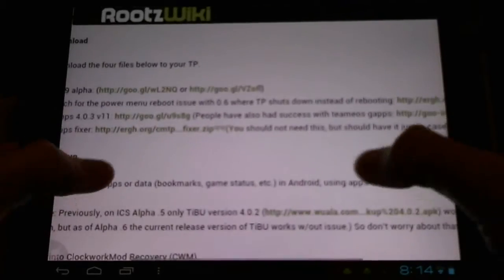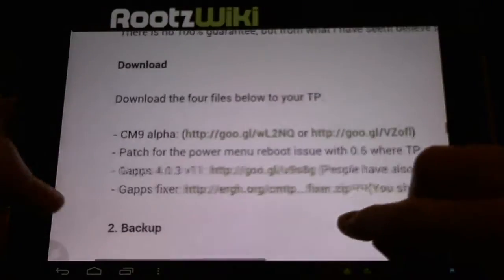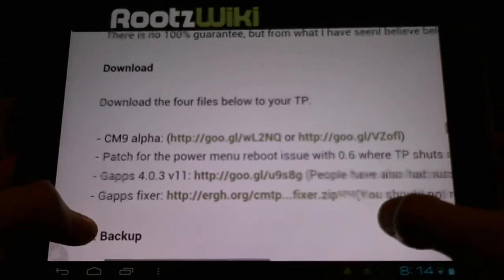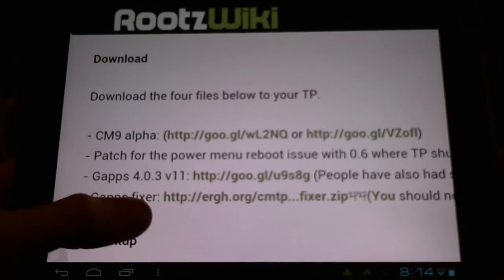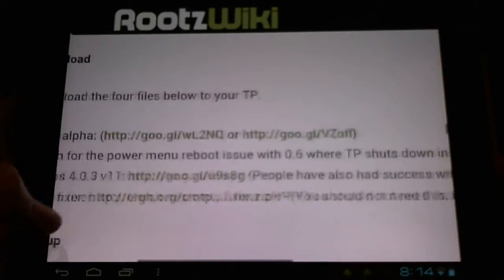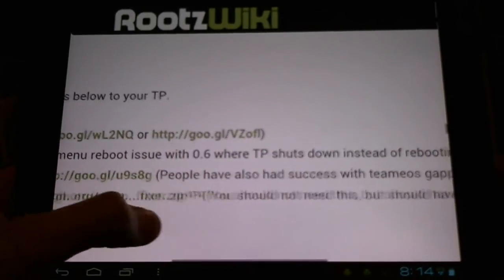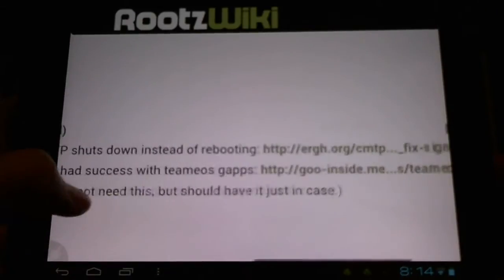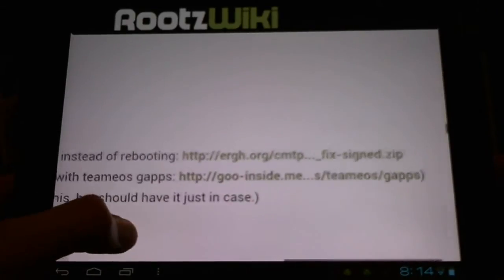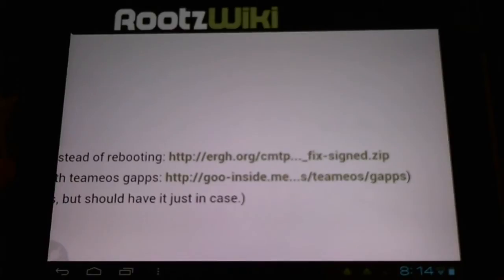It provided us with a patch. Let me show you a release here - a patch for the power menu reboot issue with 0.6 where the touchpad shuts down instead of rebooting. There's a download link right here and I'll link this in the description of course.